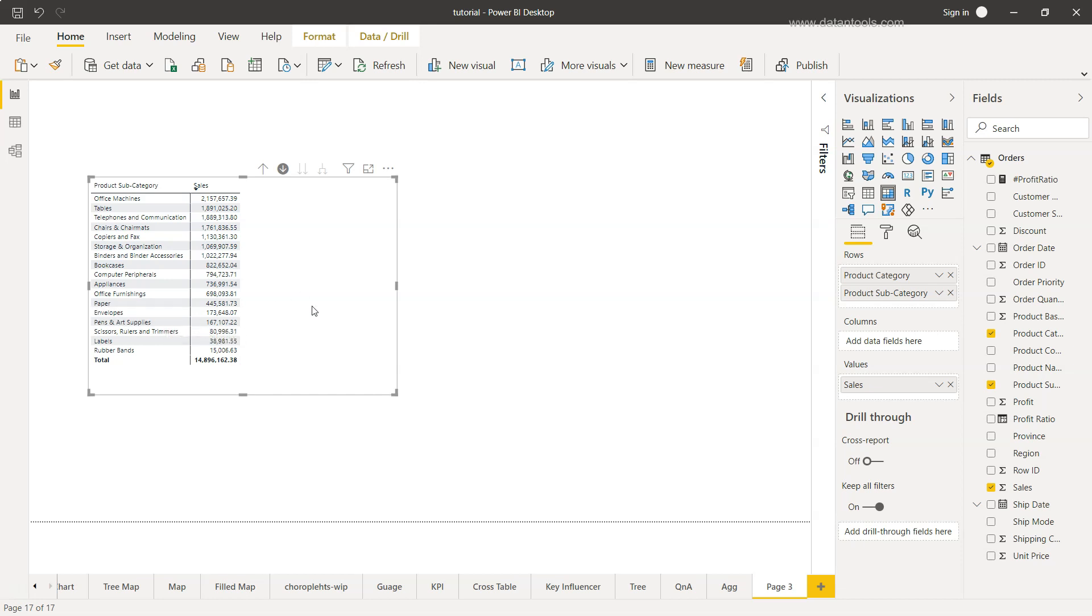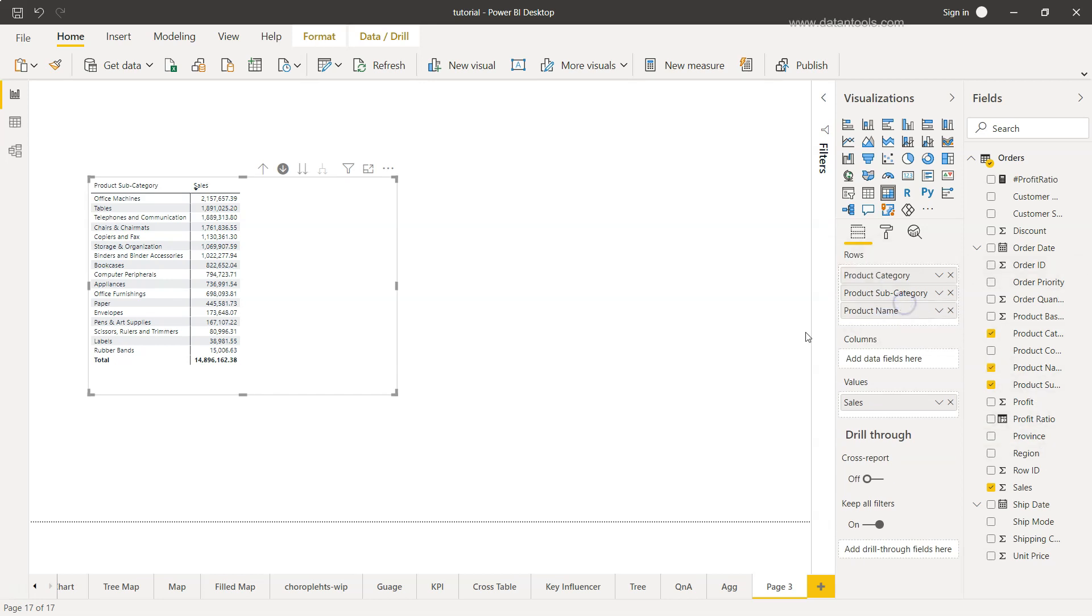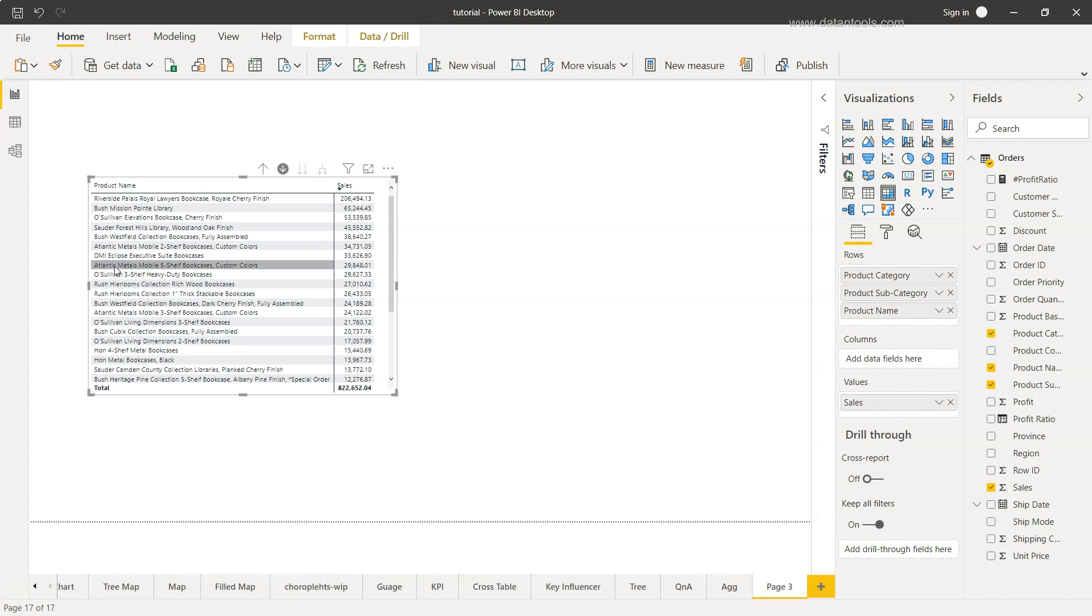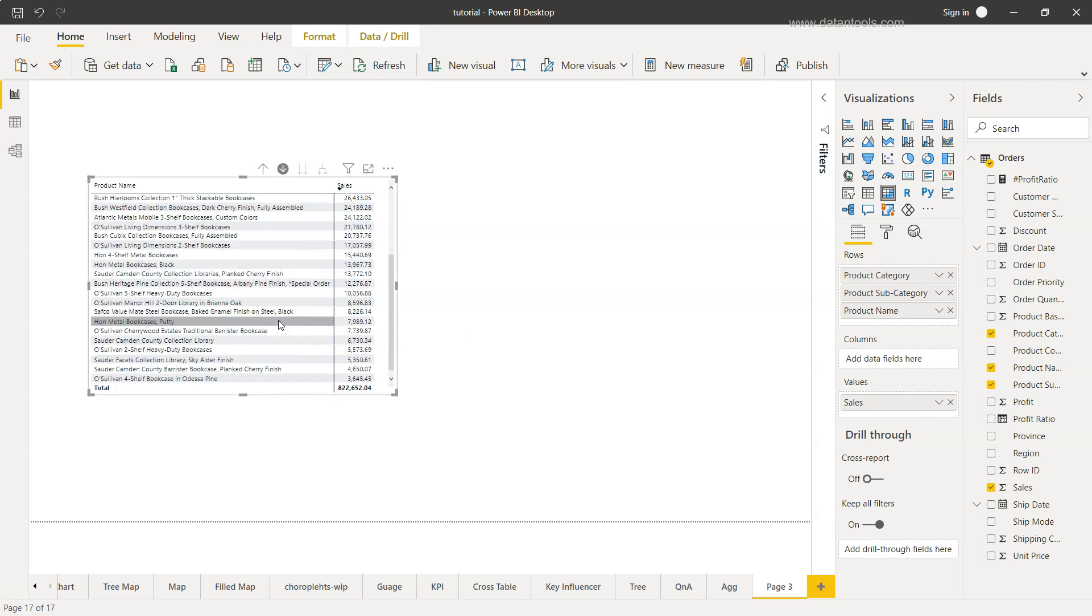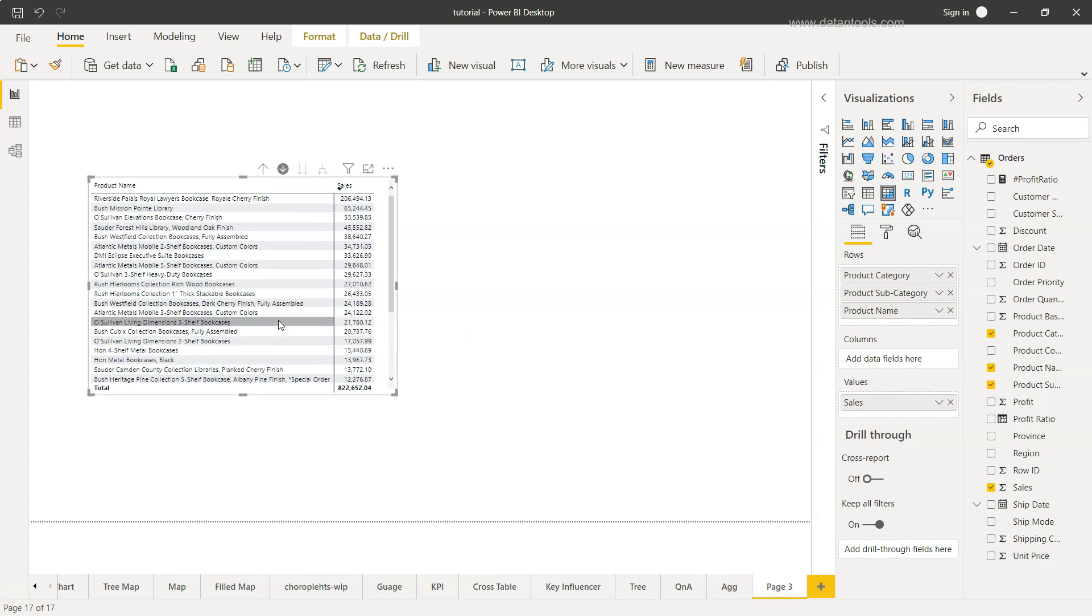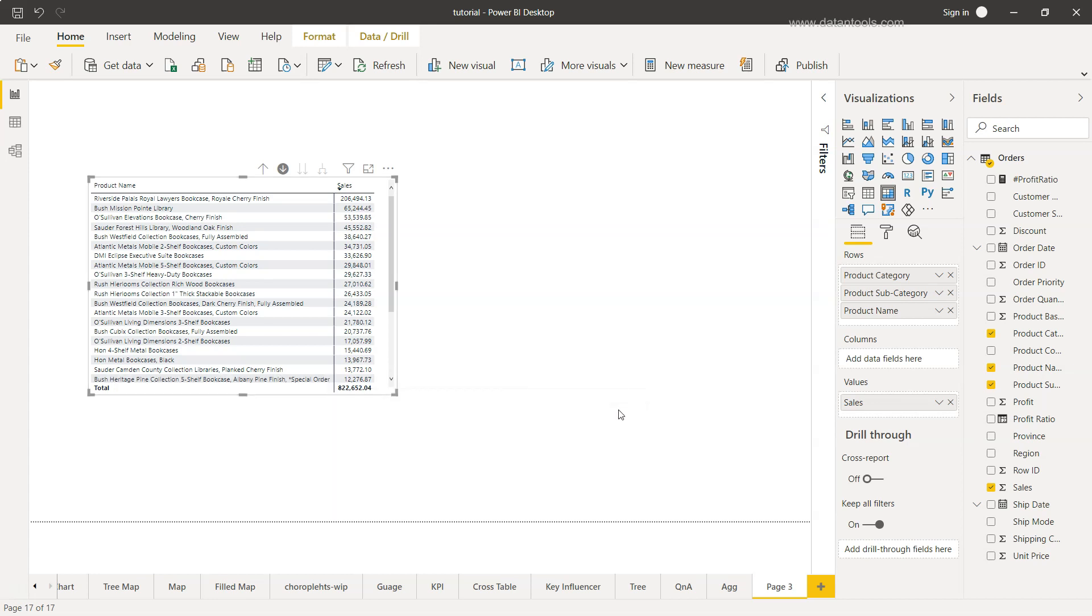So creating hierarchy as you can see is a very simple and straightforward concept. We can just keep on adding like after product category we have product subcategory and then we can add the product name also. So what it will do is if I want to understand what is going on in the bookcase, I can click here on the bookcase and all the bookcase related product name which we added just now is enabled for us and we can see the sales value for each of the bookshelves.